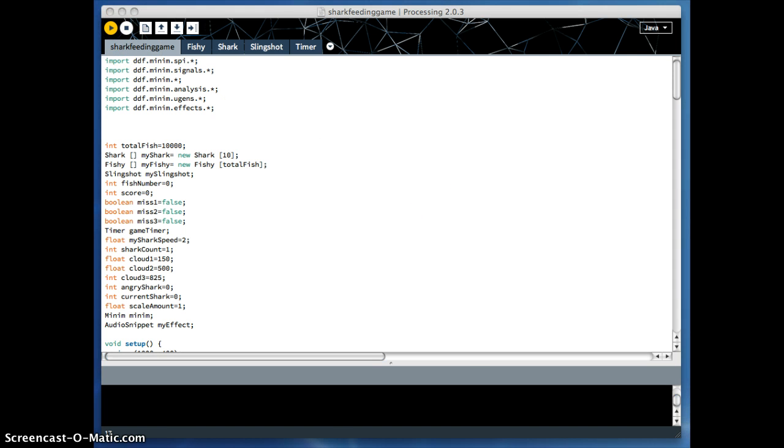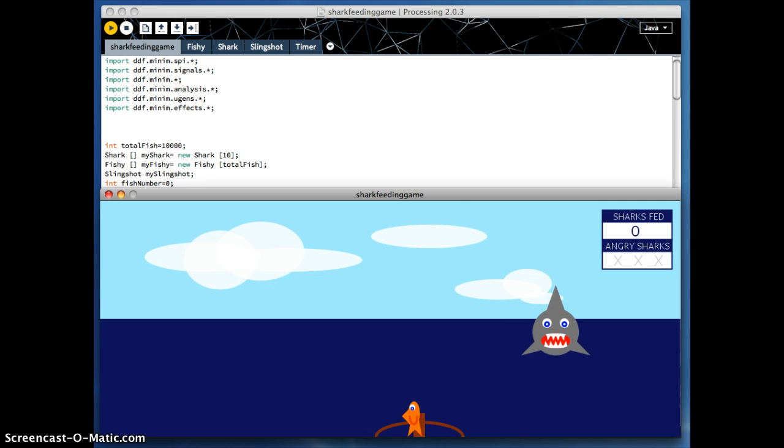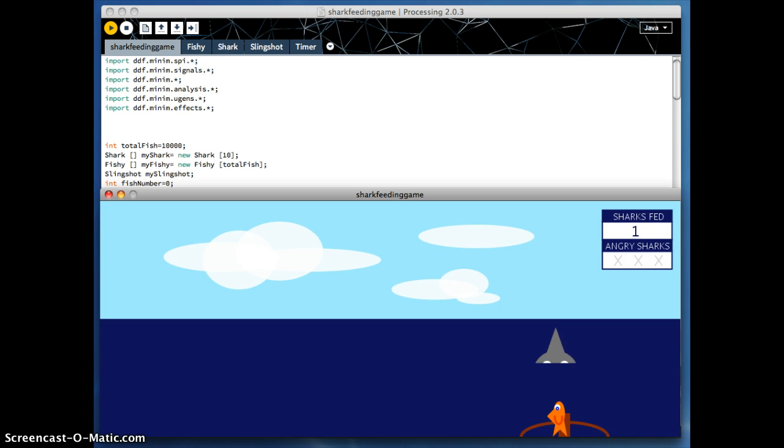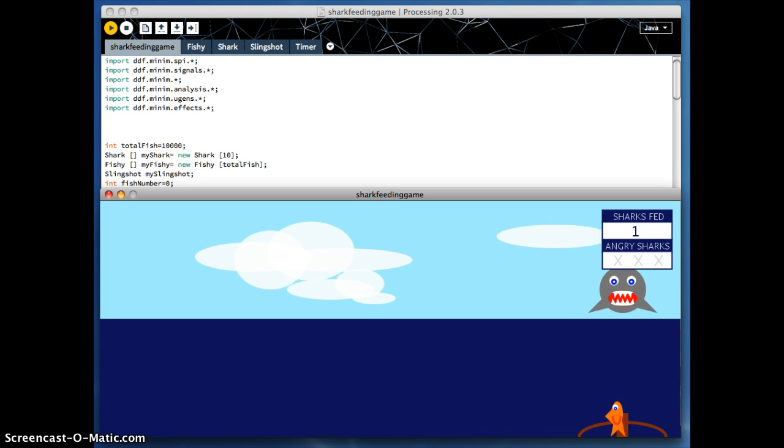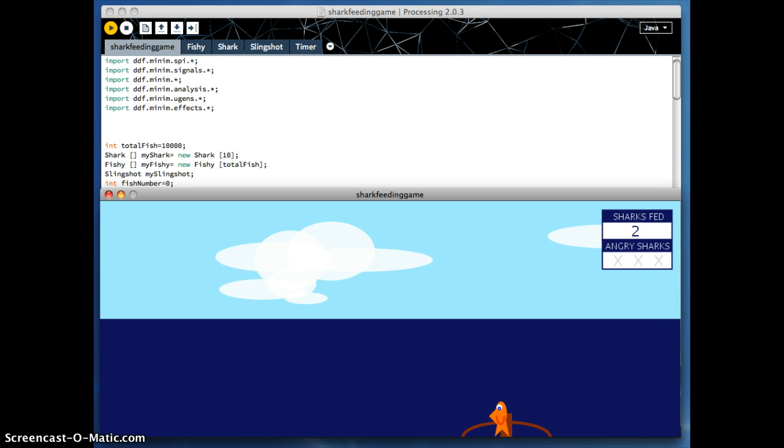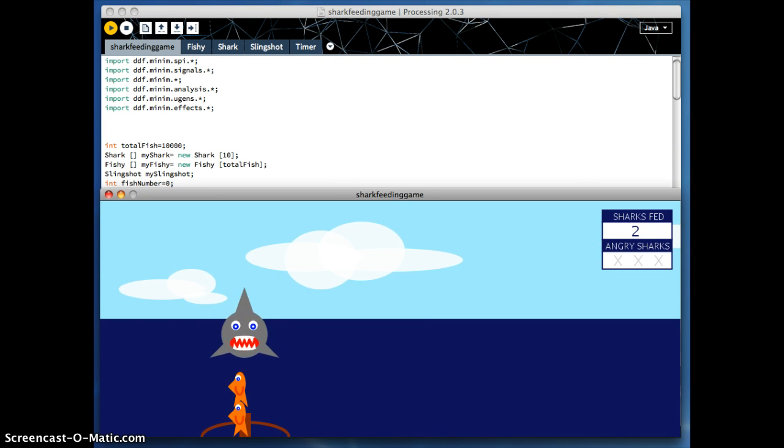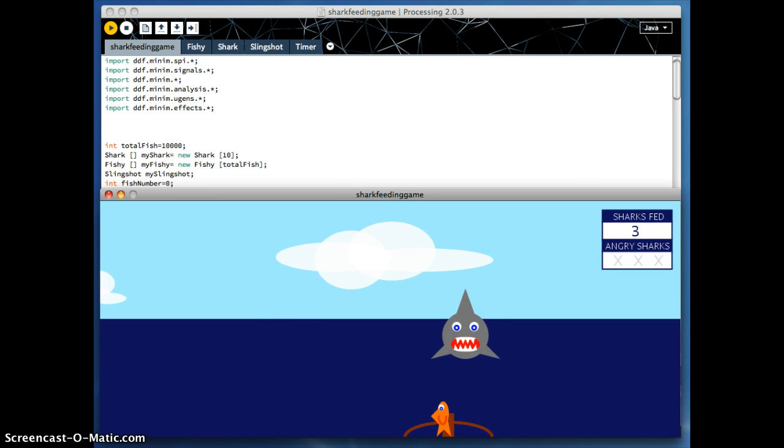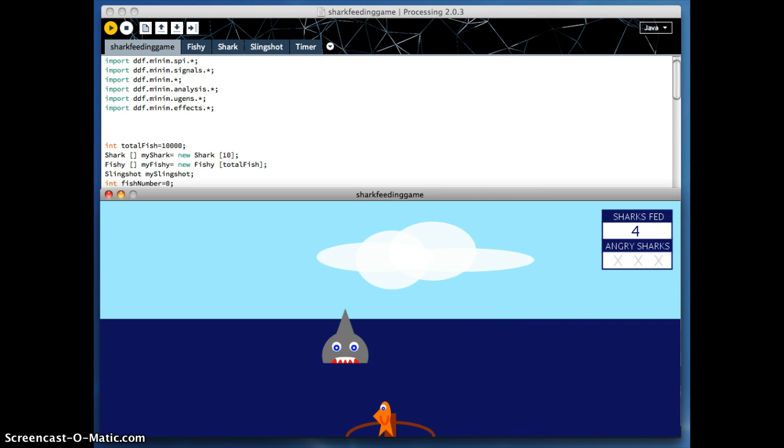So I'm just going to start it. The basic game looks like this. Basically what happens is you feed the sharks. You can see I have a slingshot down at the bottom of the screen, and by using the left and right arrows on my keyboard, I can move the slingshot and the attached fish back and forth across the screen.